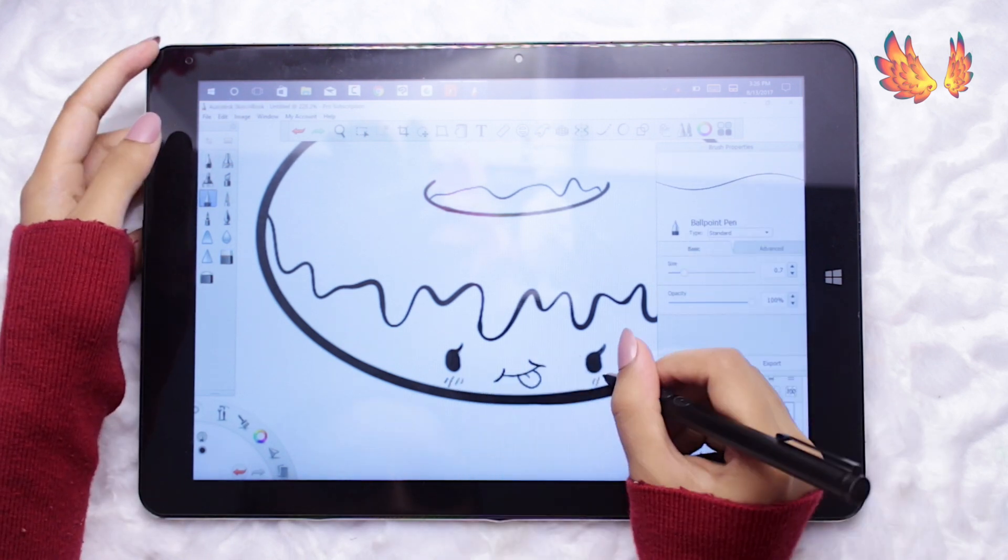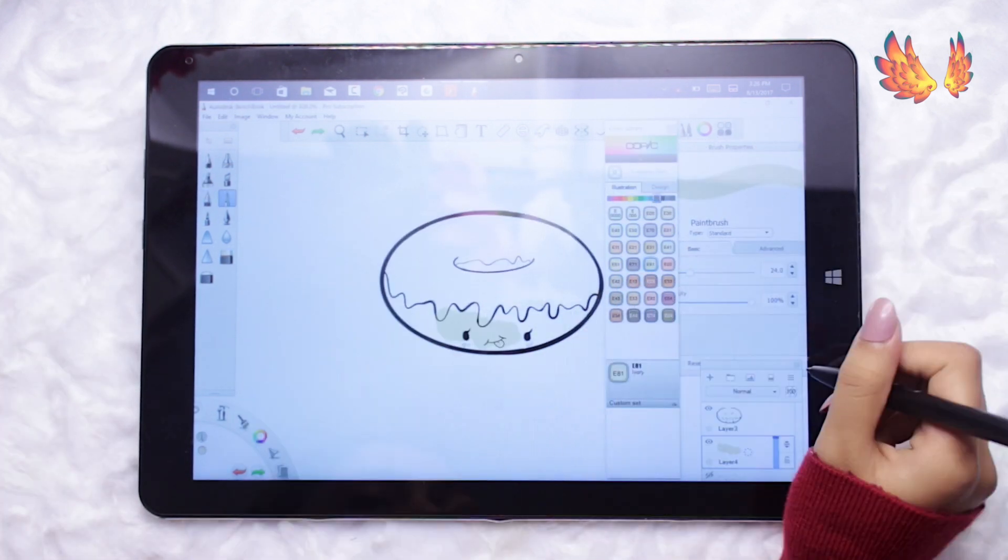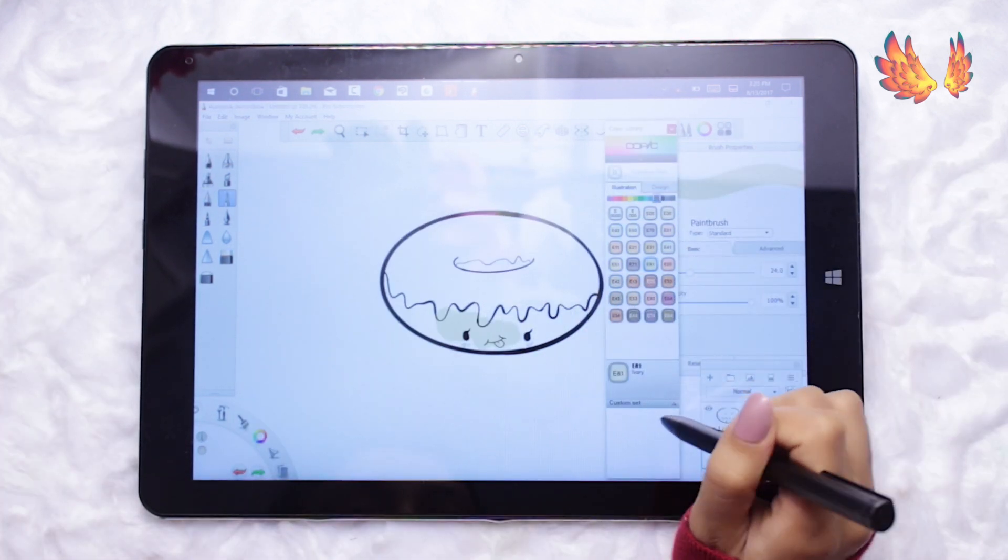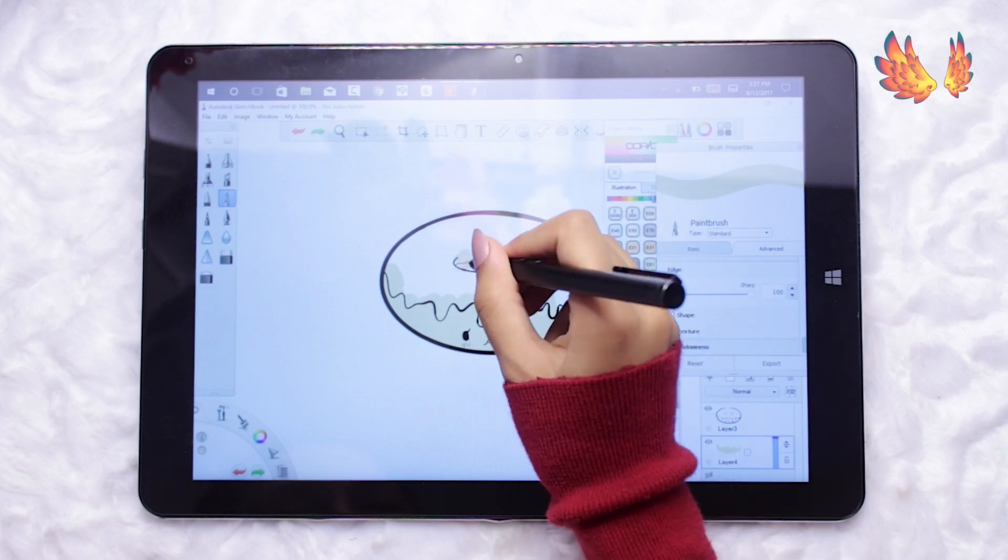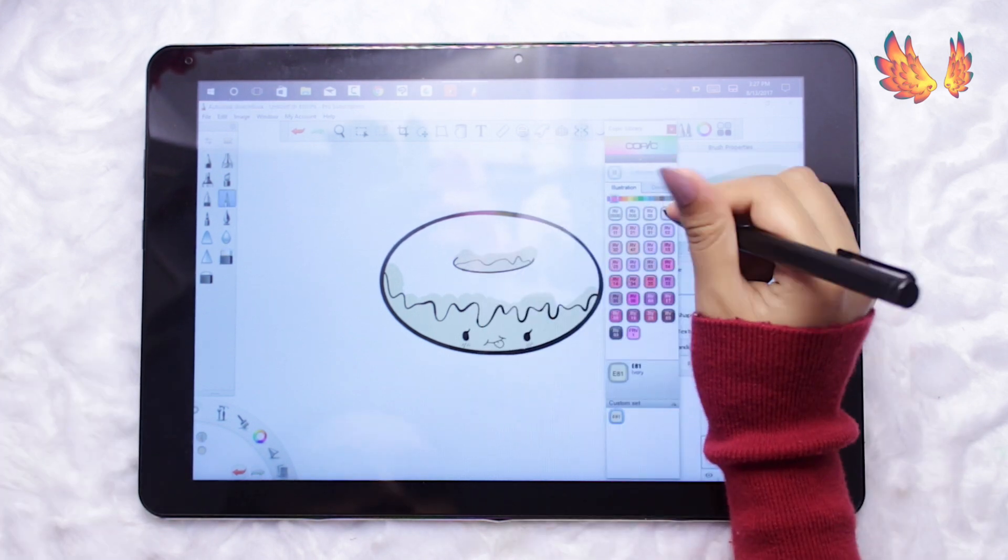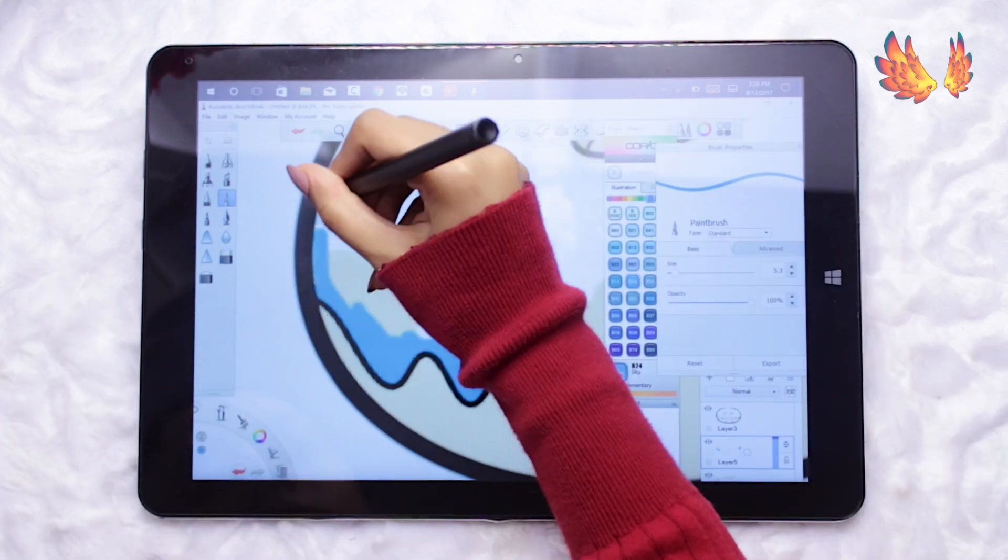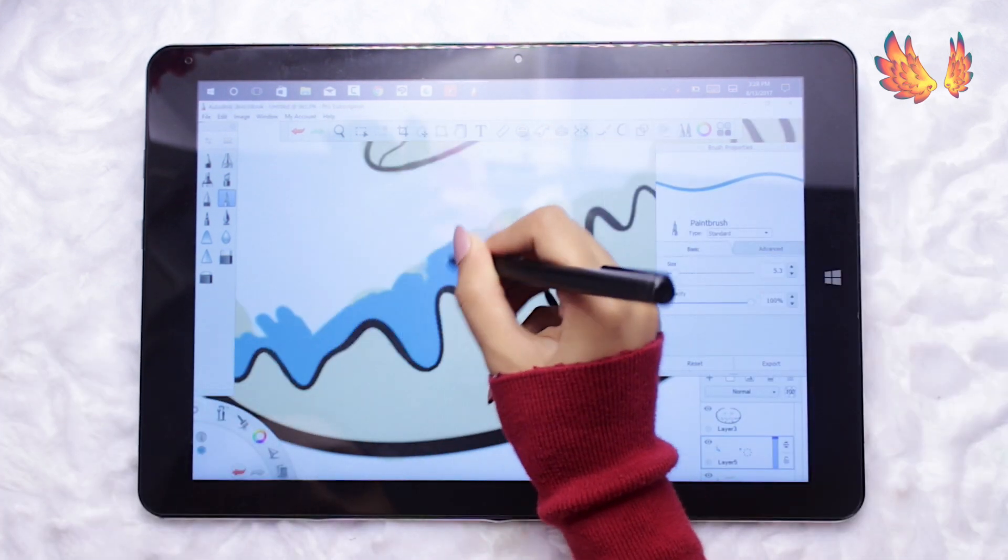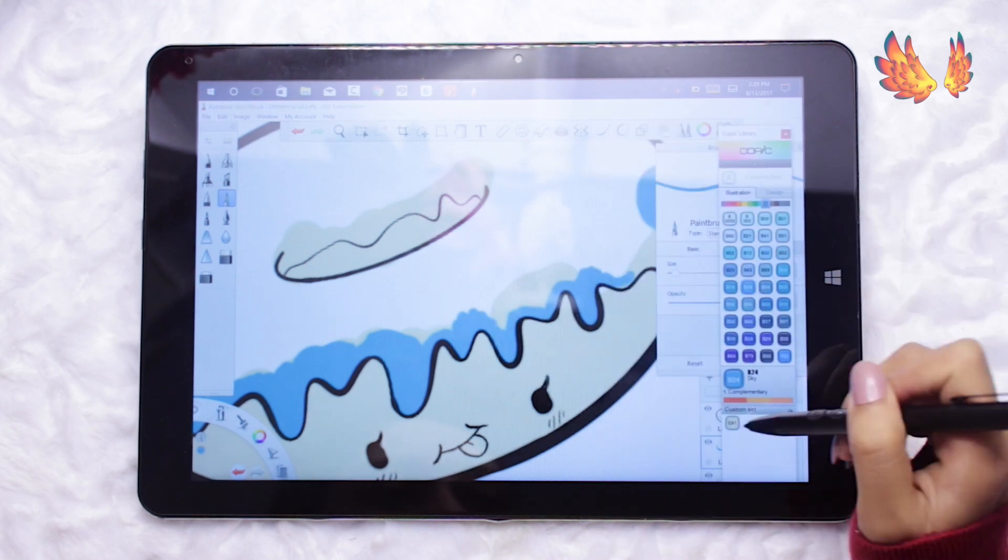I've used the Copic colour palette to choose my base colours and once again using another brush from the basic section I am using the paint brush and adjusting the edge to 100 sharpness in order to lay down the base colours.